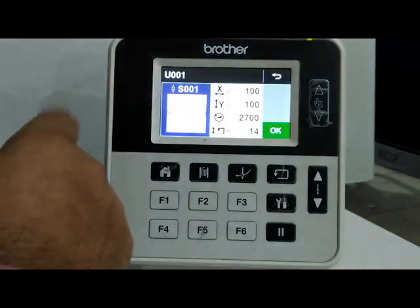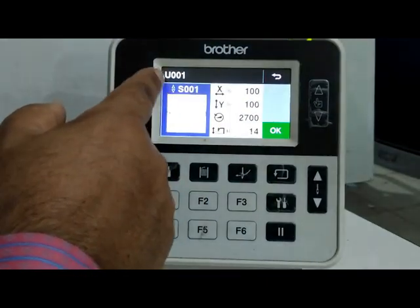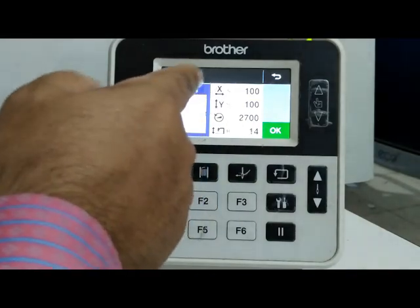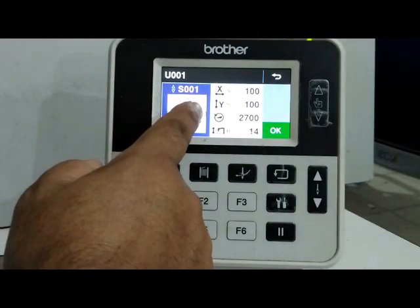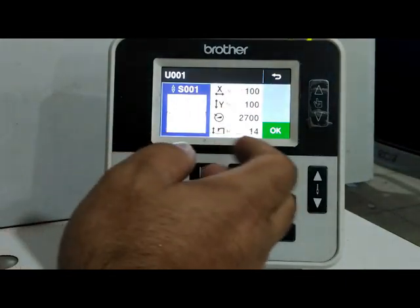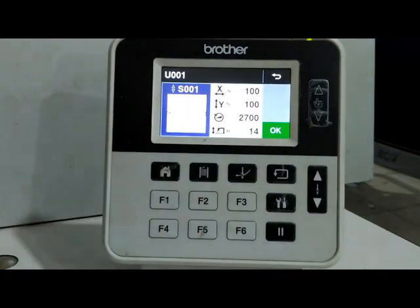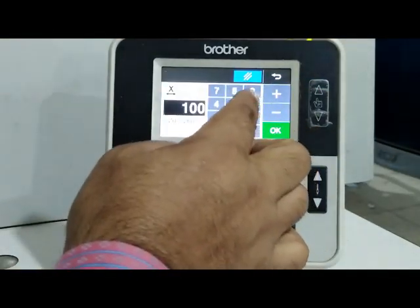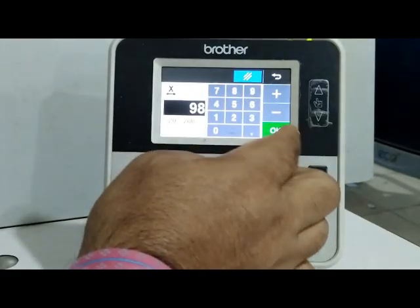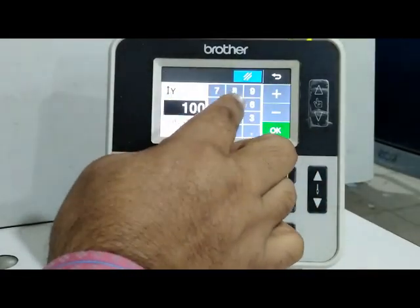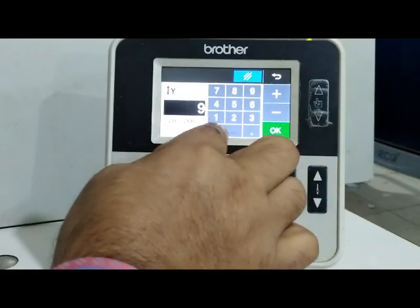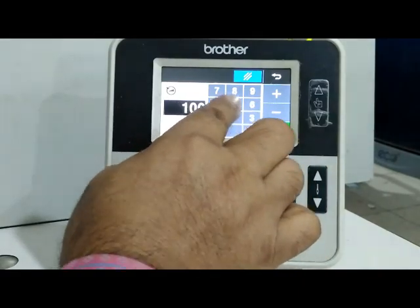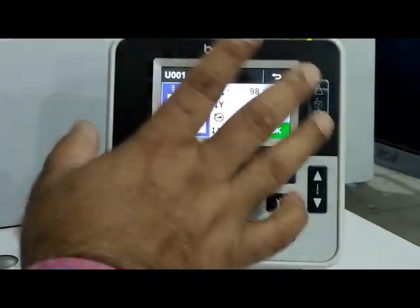So this is S001. In that case, I am going to swing speed. X scale is 98, Y scale is 90. I am going to swing speed, I am going to press, and the user program is complete.